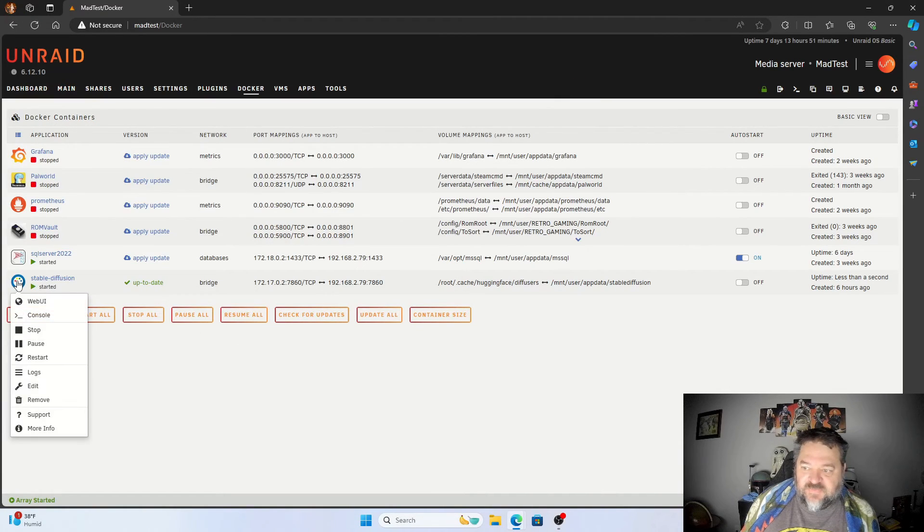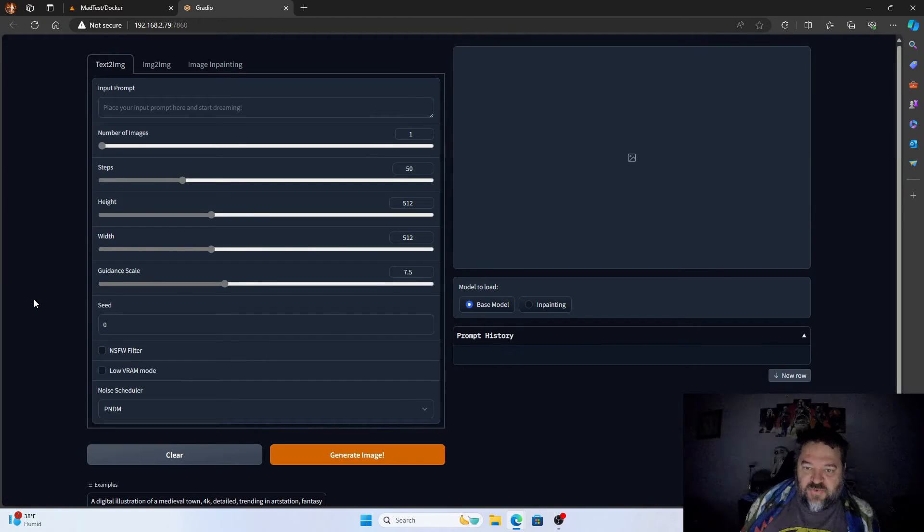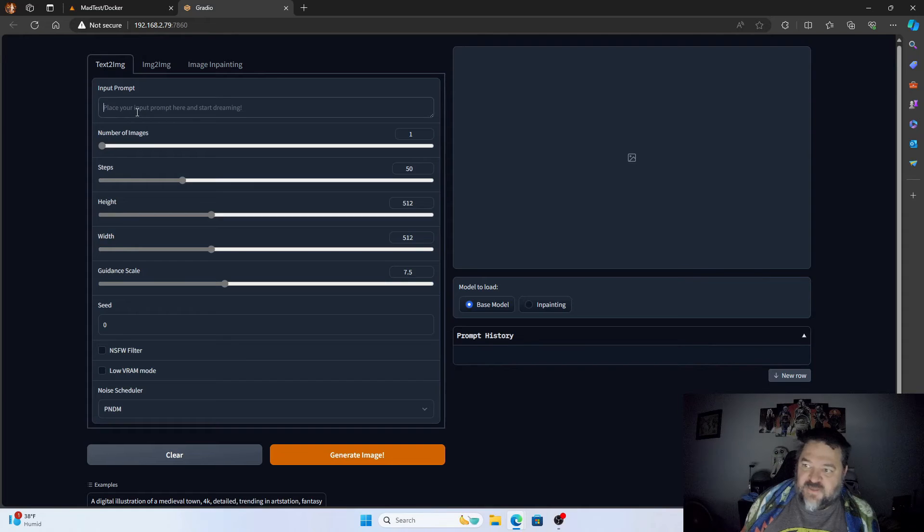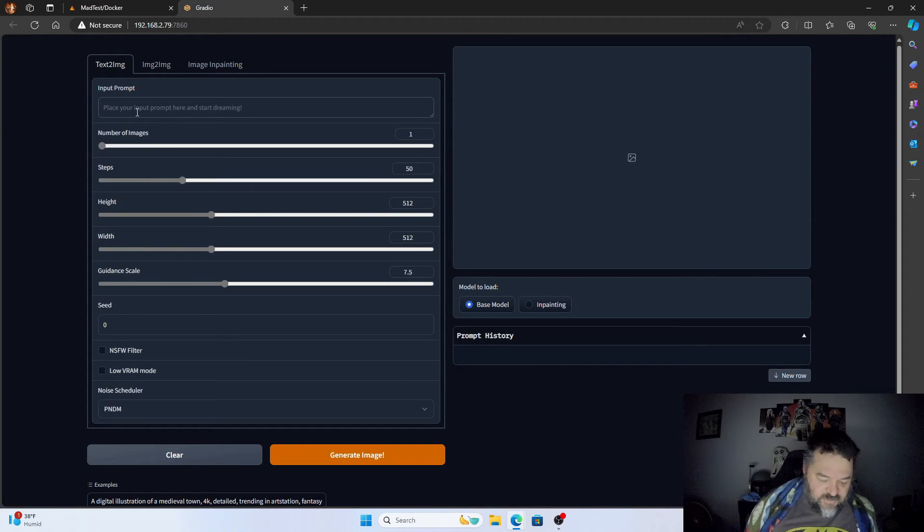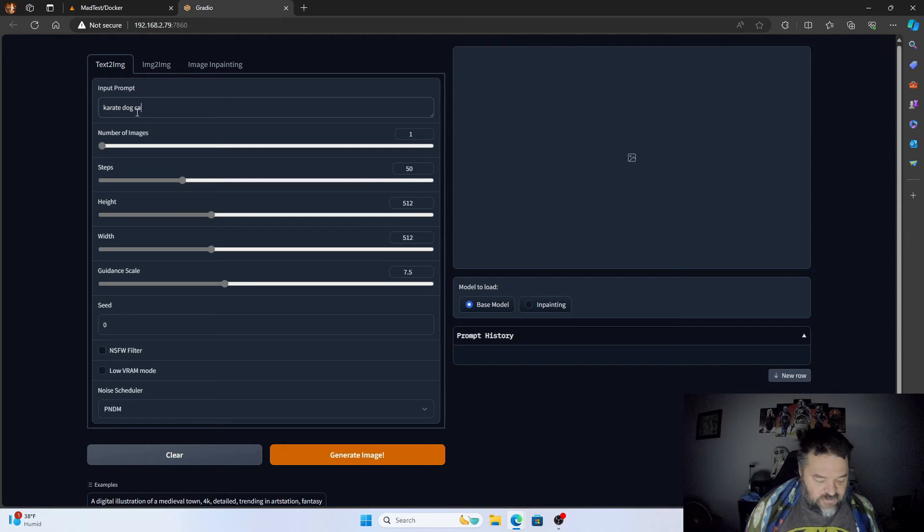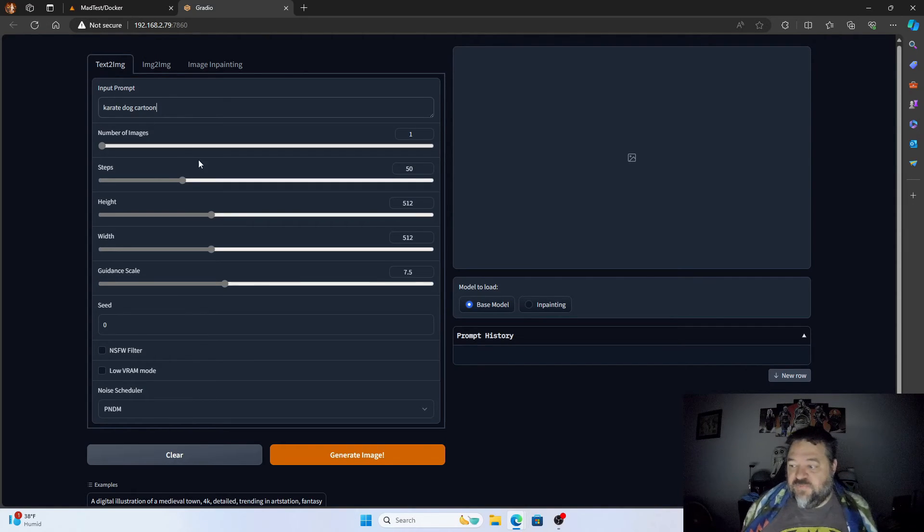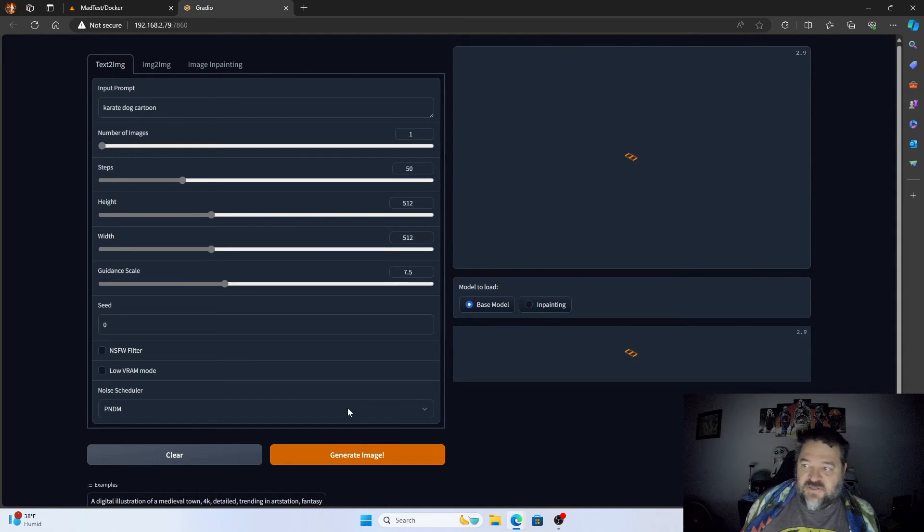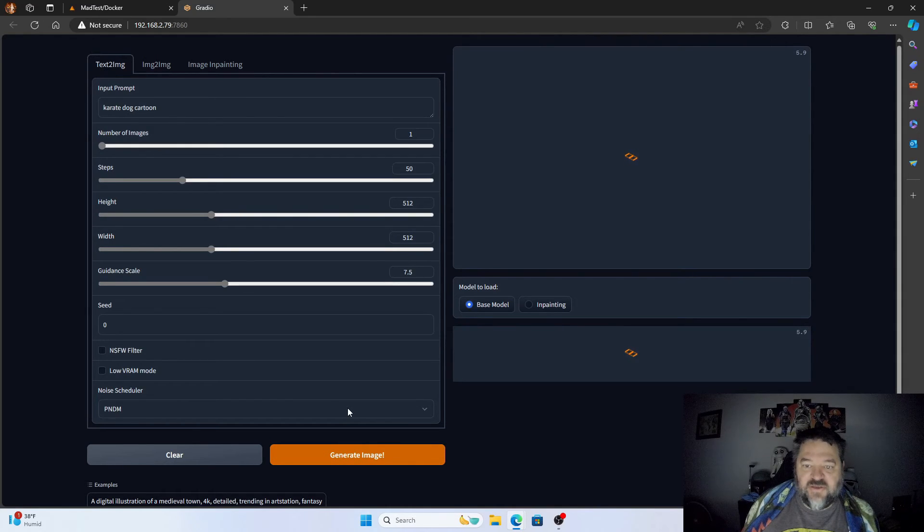All right, so now that this is done, we can just close this out and then we'll go over here to Stable Diffusion. We'll just go to the Web UI and right up here everything's set up. This time we're going to do a cartoon karate dog, and then we're just going to generate the image and see how well this thing does.